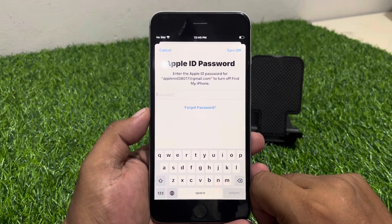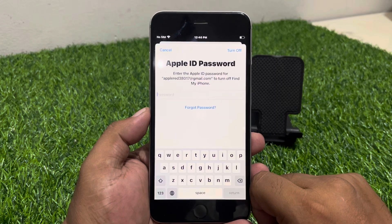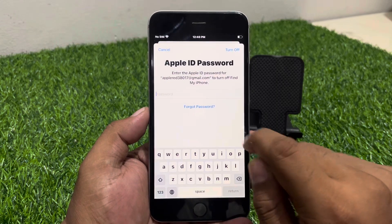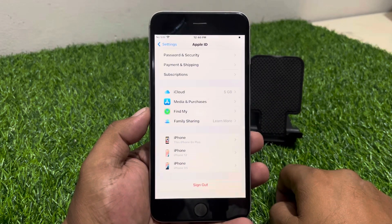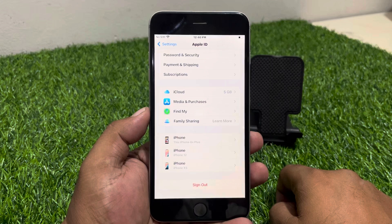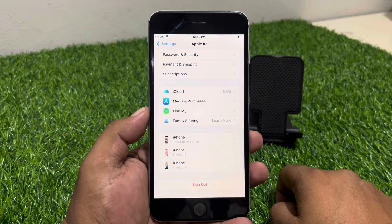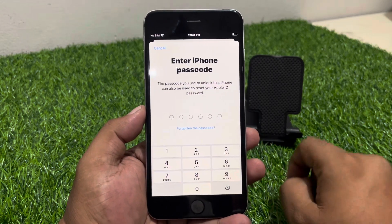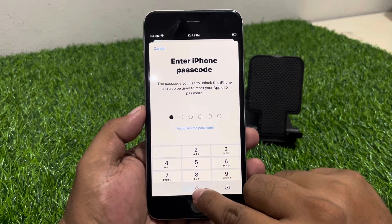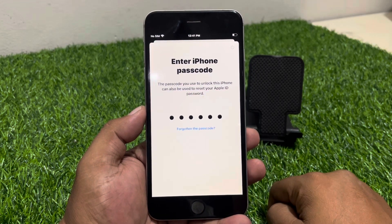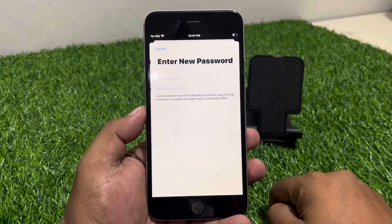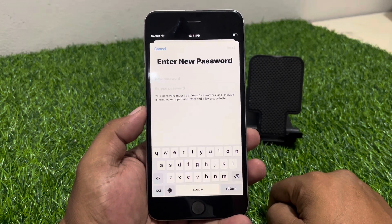If you don't know your password and the password is forgotten, simply tap on Forgot Password. Wait 5 to 10 seconds, then enter your iPhone passcode — the passcode you use to unlock your iPhone can also be used here.